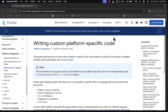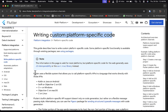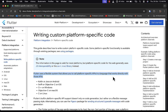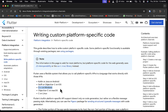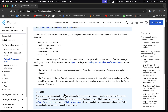I'm going to use Flutter documentation as a guide to write custom platform-specific code. Flutter uses a flexible system that allows you to call platform-specific APIs in a language that works directly with those APIs — Kotlin or Java on Android, Swift or Objective-C on iOS, C++ on Windows, Objective-C on macOS, and C on Linux. In our case we are going to work with iOS and Android, writing custom Kotlin and Swift.